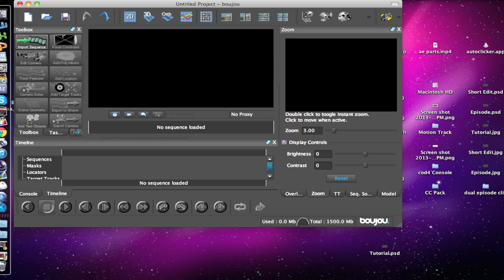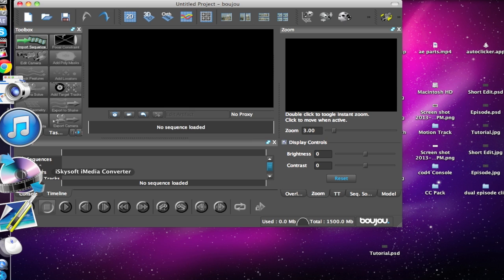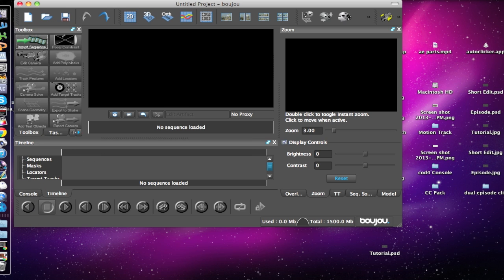Two programs you're going to need are Boujou — B-O-U-J-O-U — and Cinema 4D. The other thing you're going to need is an image sequence. If you don't have a way of making one, you might have to find a converter. One thing I know that will export as an image sequence is After Effects, and that's what I always use.